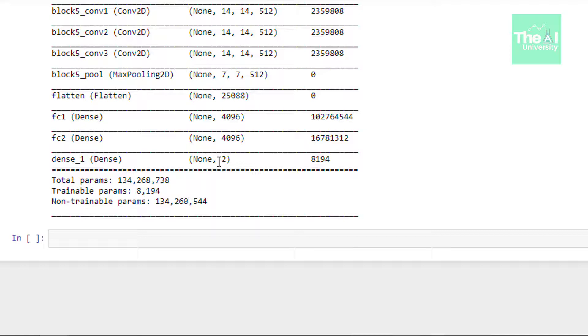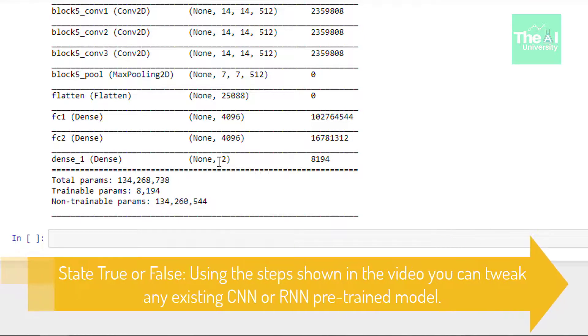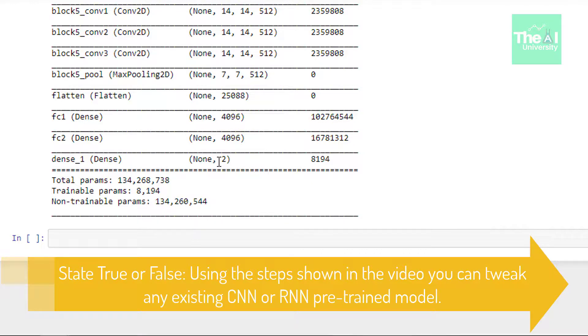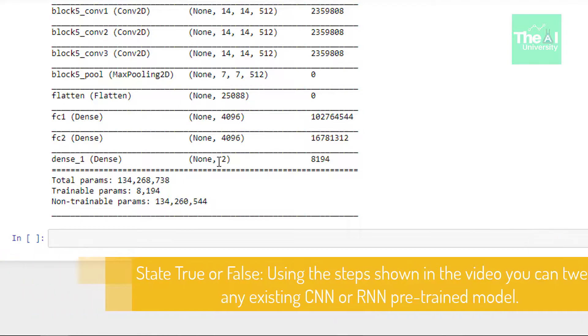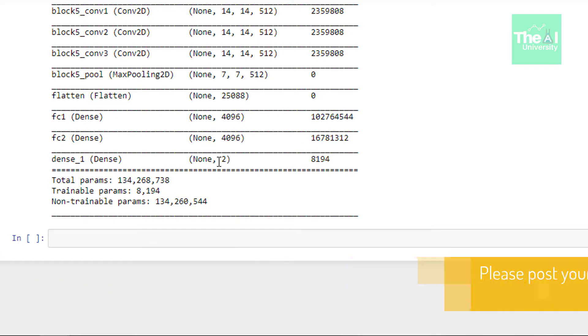In the next upcoming video I will cover another important topic. So here is today's question. Using the concept or the steps shown in the video you can tweak any existing pre-trained model. Be it recurrent neural network or convolutional neural network. Please post your answers comments in the comment section given below. So that I can get a chance to incorporate your feedback. You can also post your technical questions in that comment section and I will try to answer the same.